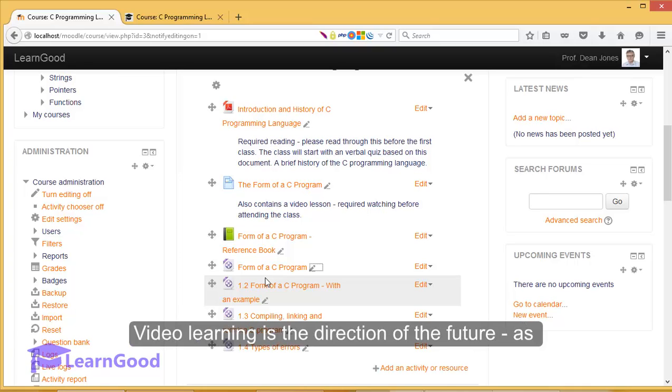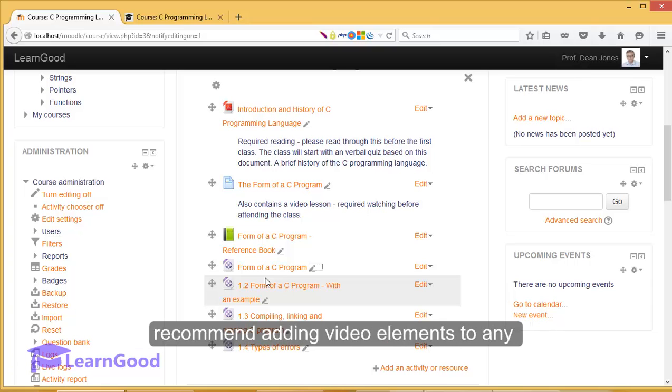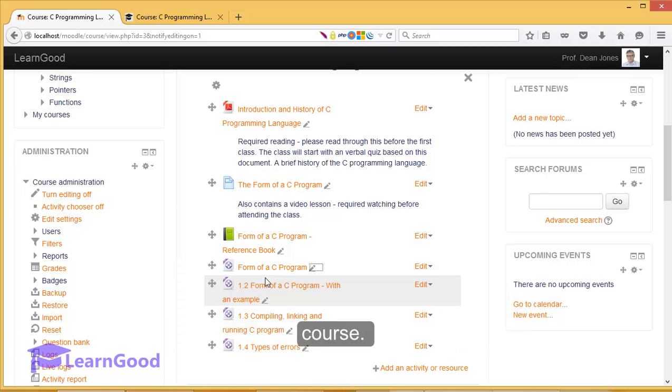Video learning is the direction of the future, as you are well aware, and I would highly recommend adding video elements to any course. You have seen how easy Moodle makes it.